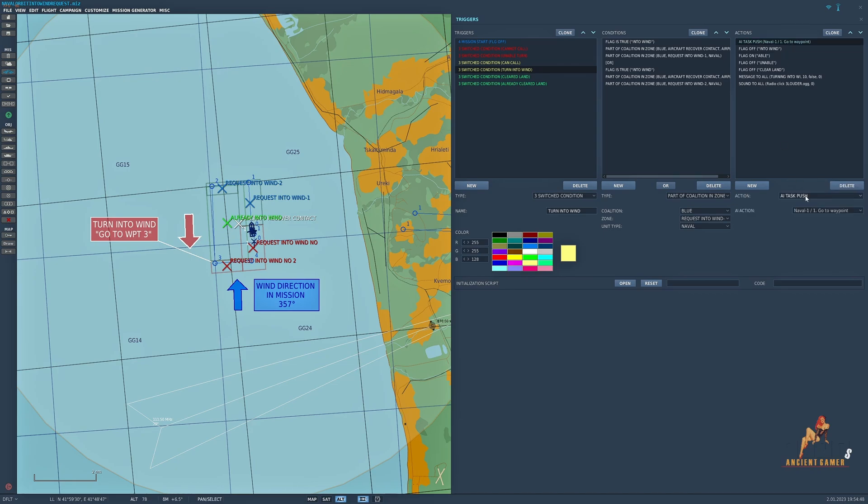Now what happens when these conditions are met is the first one: AI task push naval 1 go to waypoint, and that's go to waypoint 3. So basically this element here has a kind of push task as I showed you earlier and it will then push and go to waypoint 3 turning the carrier into wind.